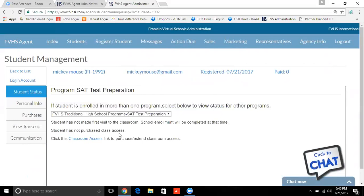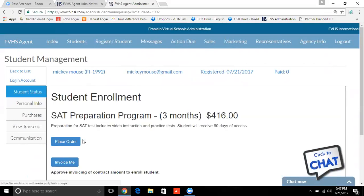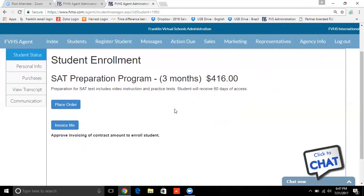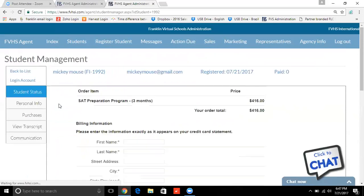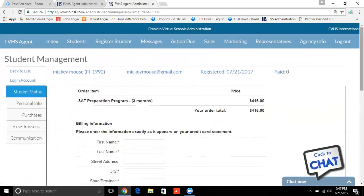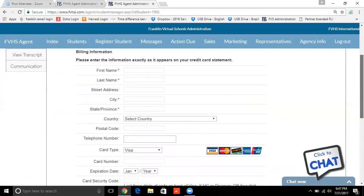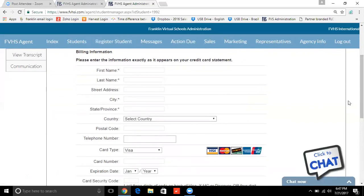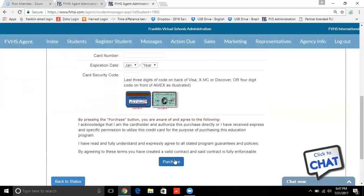It shows you right here what to do: Student has not purchased class access — that's because your account is set so that they pay you and you pay Franklin. Student has not made the first visit to the classroom — no problem, all you did was choose the class for them. It says click this Classroom Access link to purchase the classroom access. You're going to pay Franklin your agent amount of $416 and click Place Order. All it's going to ask you for is your credit card information. Click Purchase, and that student — with the email and password you put in for them — will be able to access their course right away.